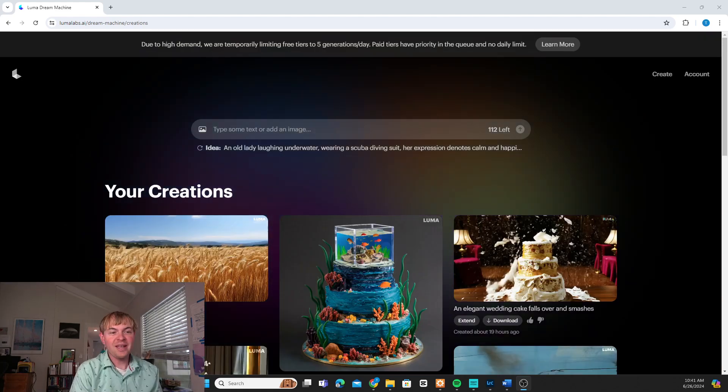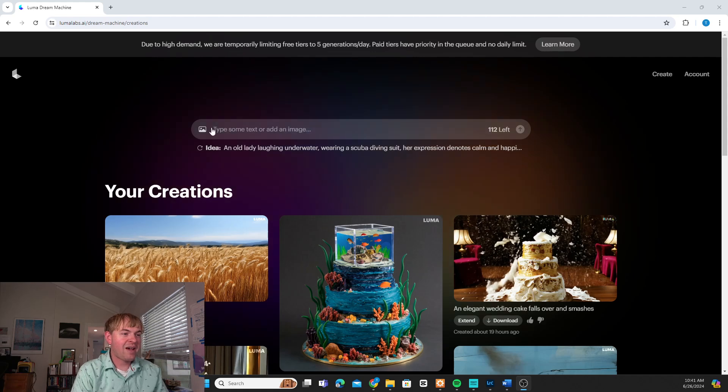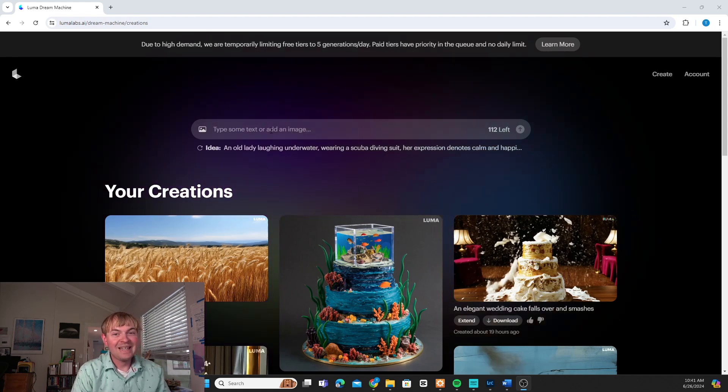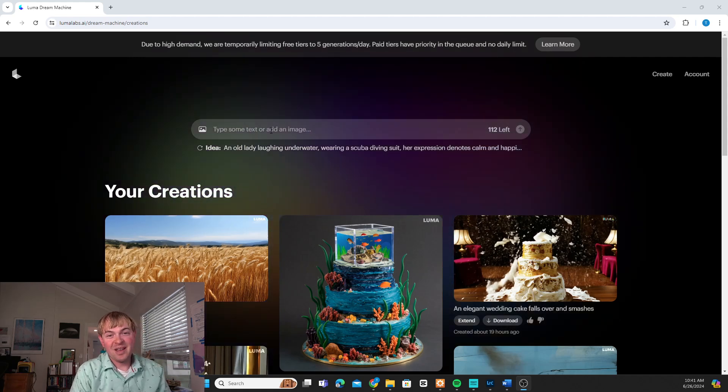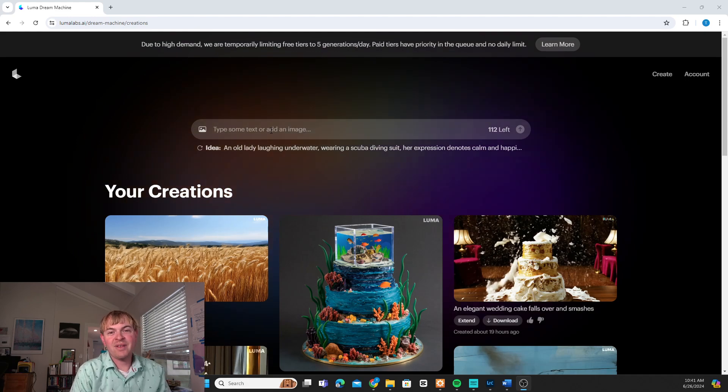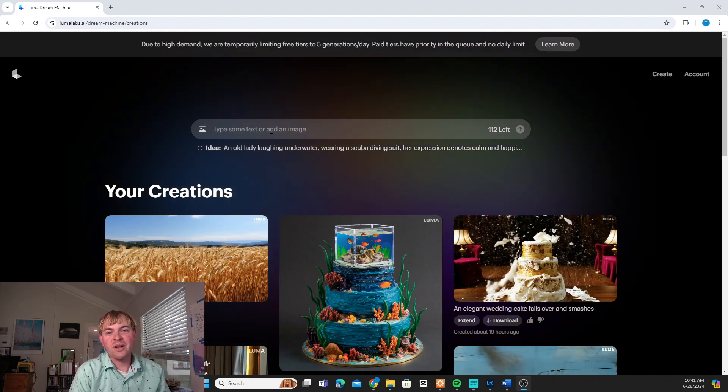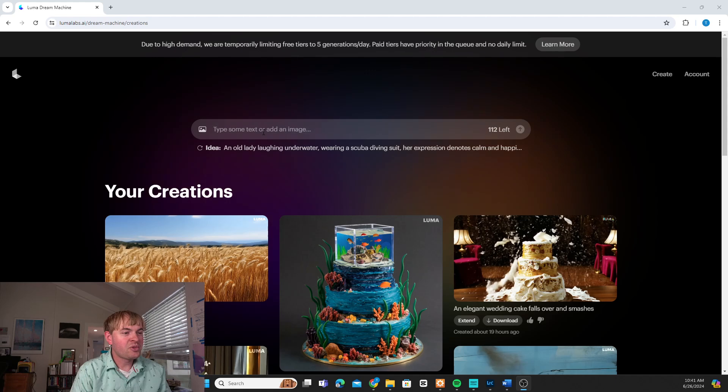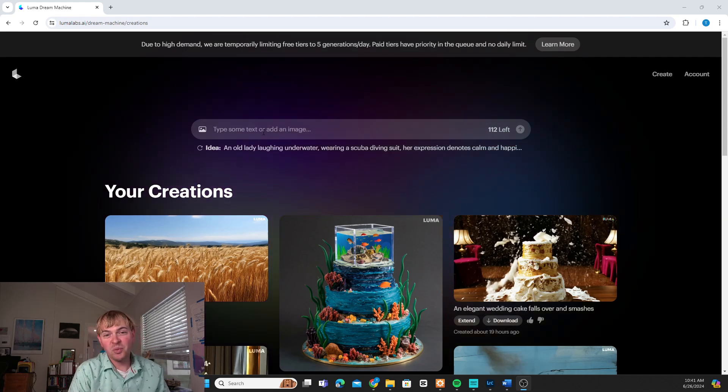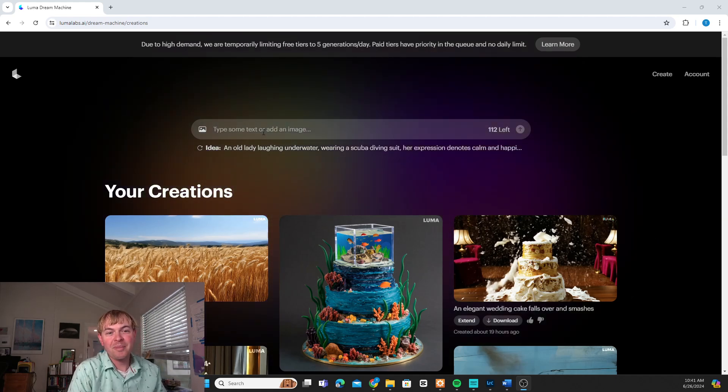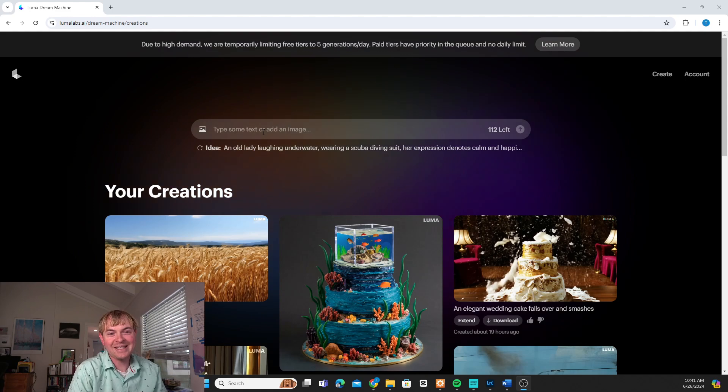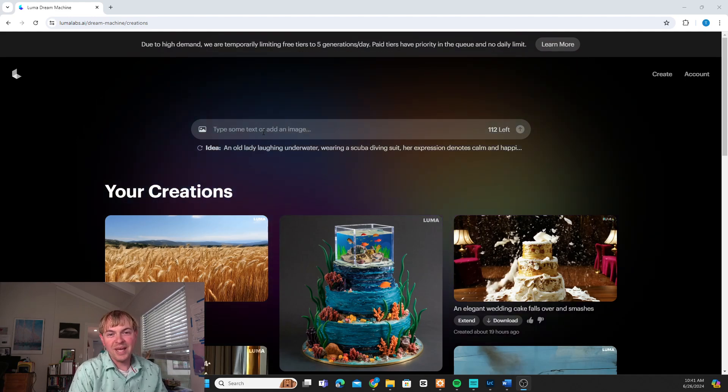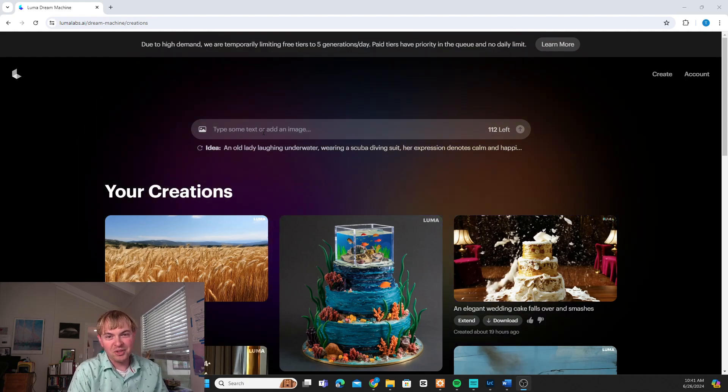Now once we're in here we have our main screen and this is where we can type in our prompt for the AI video that we want to create. So there's two ways that you can approach this. One way is to prompt with just text and the other way is to prompt with an image.